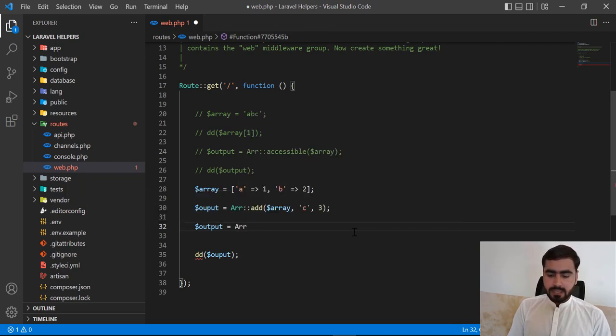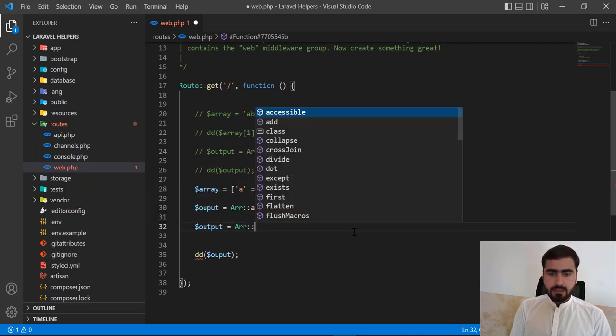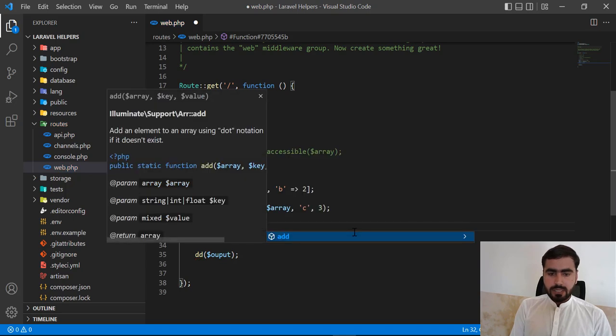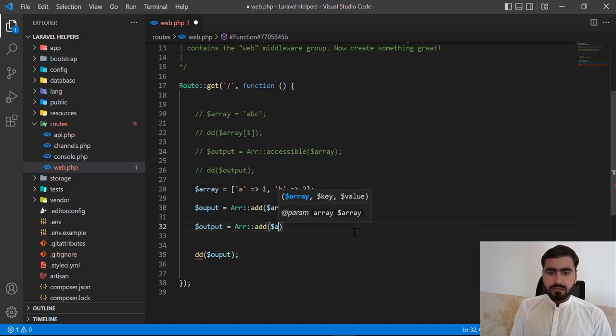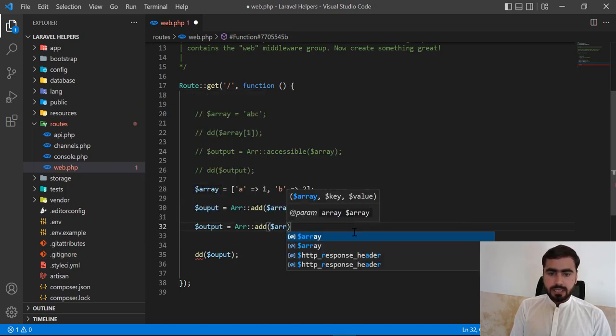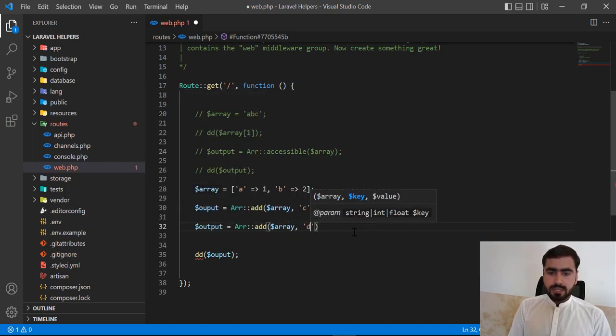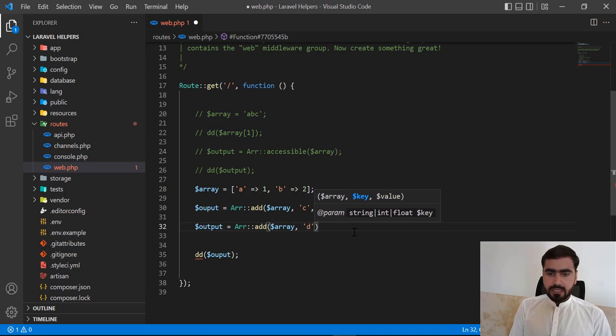array_add, and here I need to pass the array and then I need to pass the d and then its value.